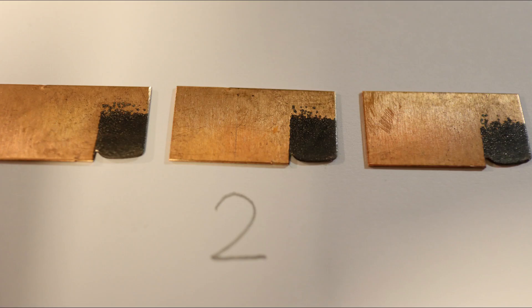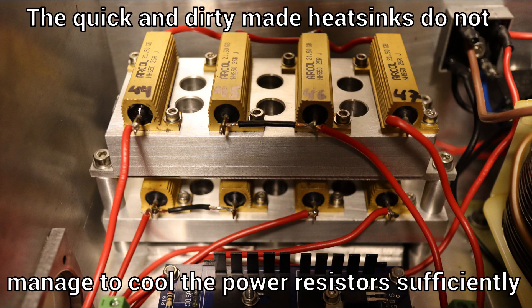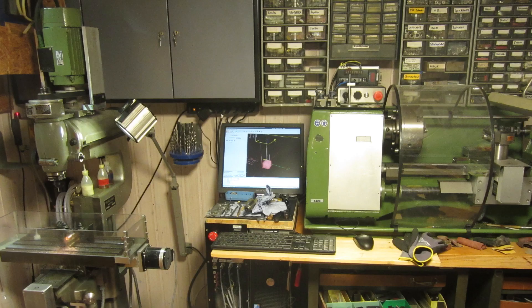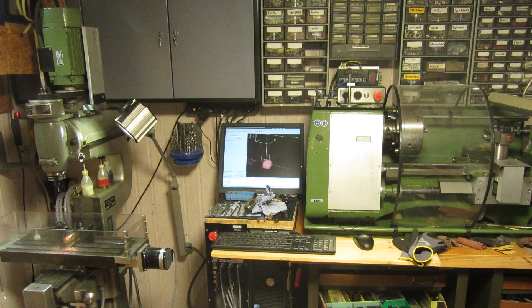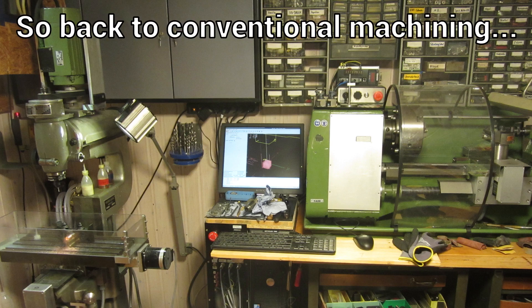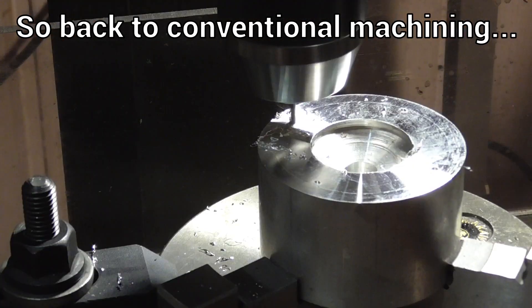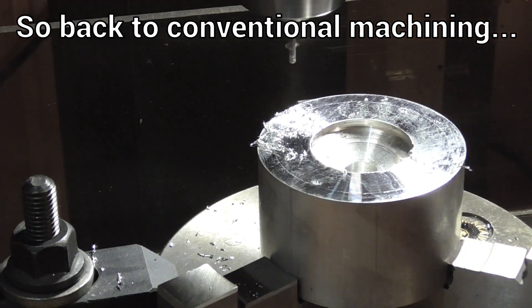Here I quickly noticed that the temporary heat sinks of the power resistors were not sufficient and became very hot at high powers and long on time. And long on times are the key to low electrode wear. A new heatsink was built that can quickly dissipate heat with its active fan.